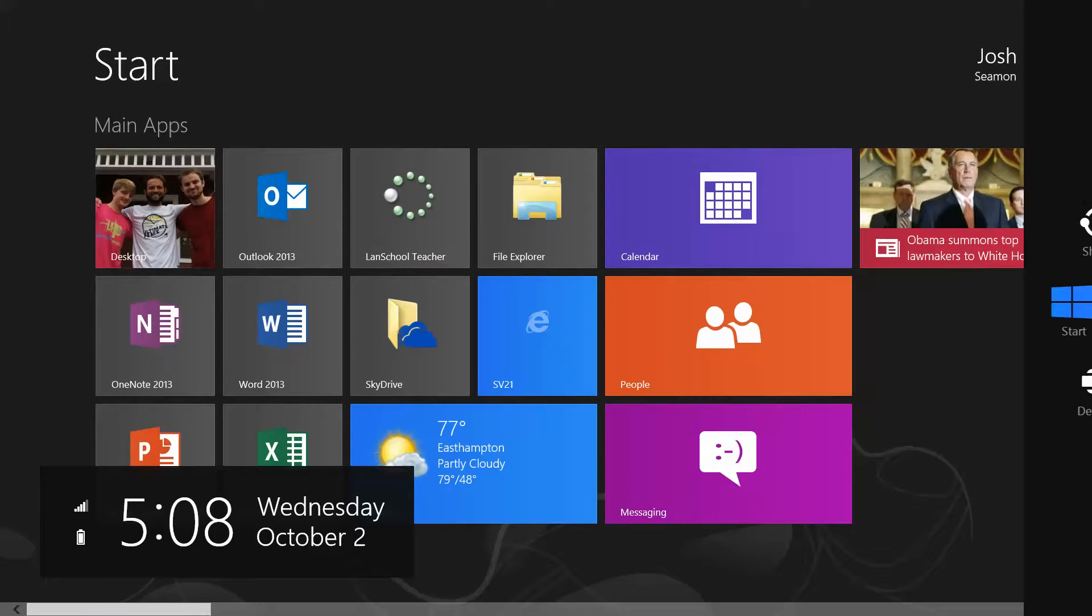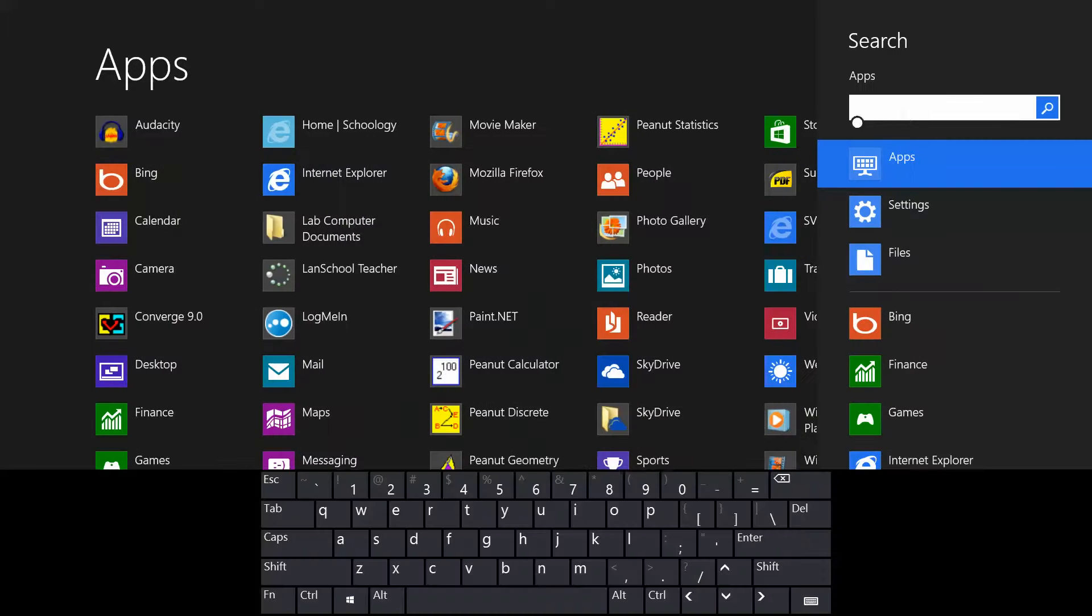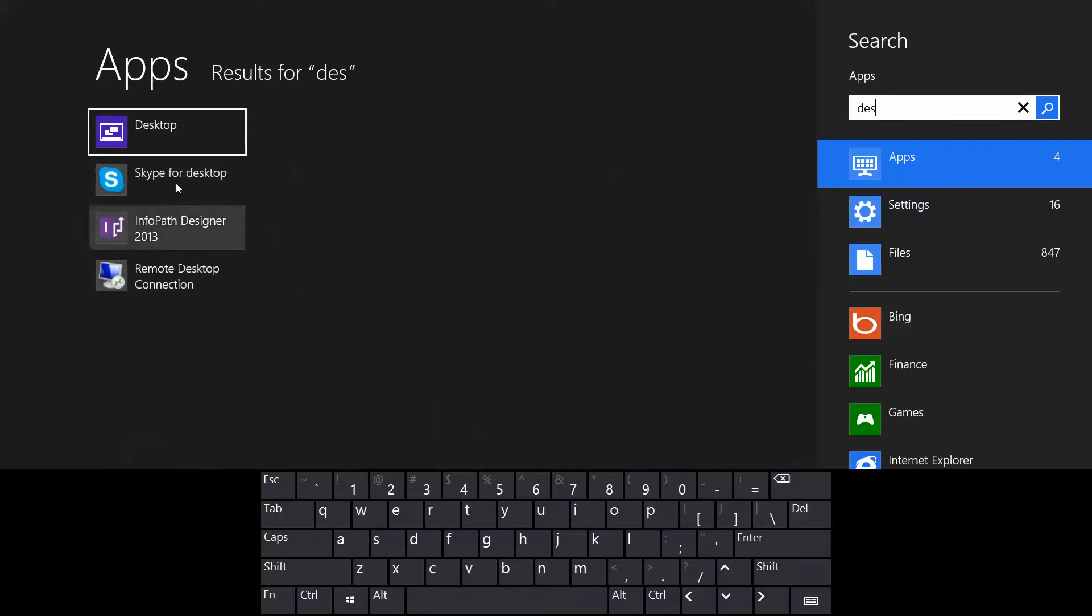So again, swipe in from the right, search, search for desktop, there it is. Right click on it and make sure it's pinned.